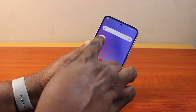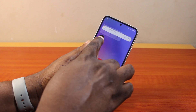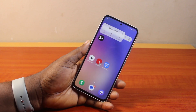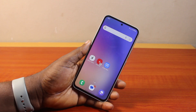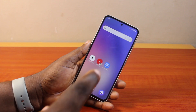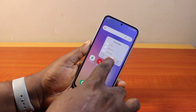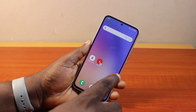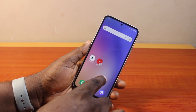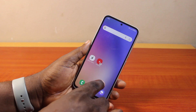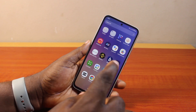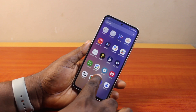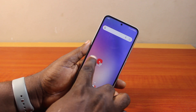Now come back to the home screen, press and hold each of the applications you have on your home screen, then tap 'Remove'. Repeat this on all the applications to remove them, and all those applications will be removed from your home screen.